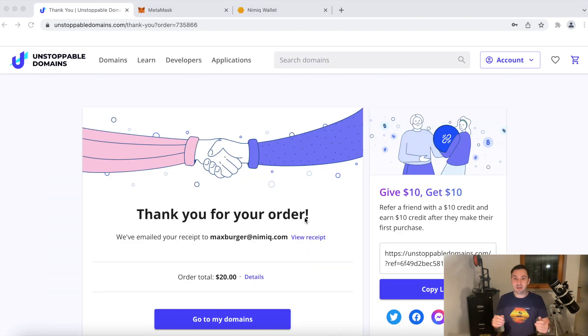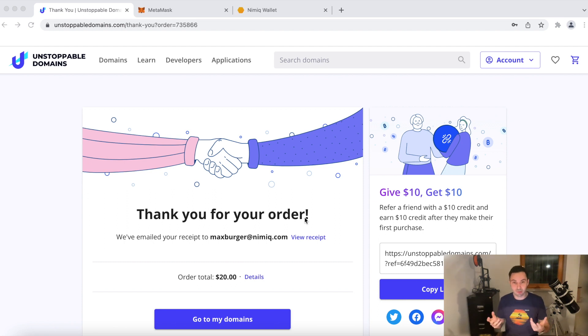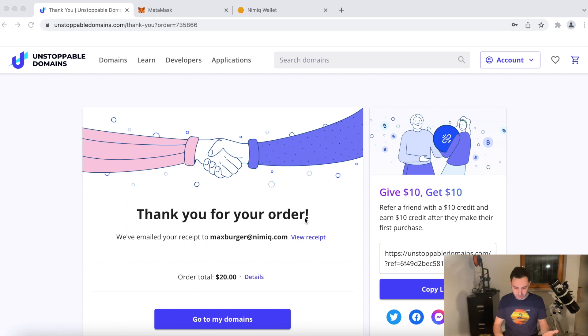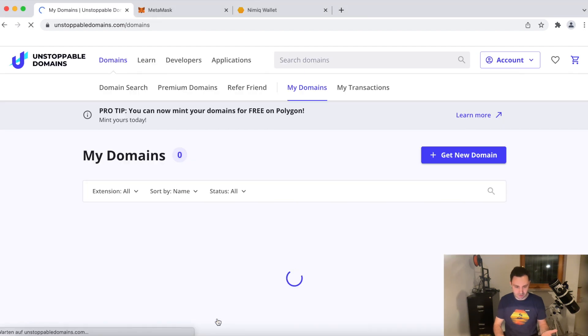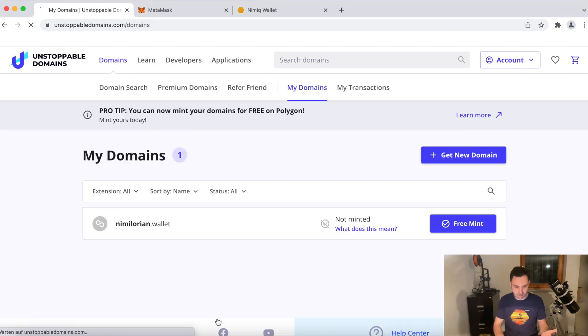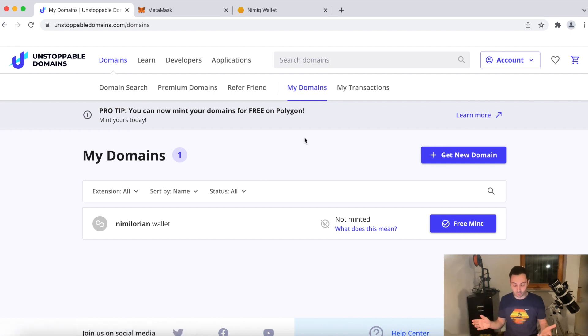So as you can see, the transaction has been mined. It only took about 10 minutes. So now we're good to go. We can go to my domains. You can also find that in the top bar. And here we see Nimalorian.wallet.